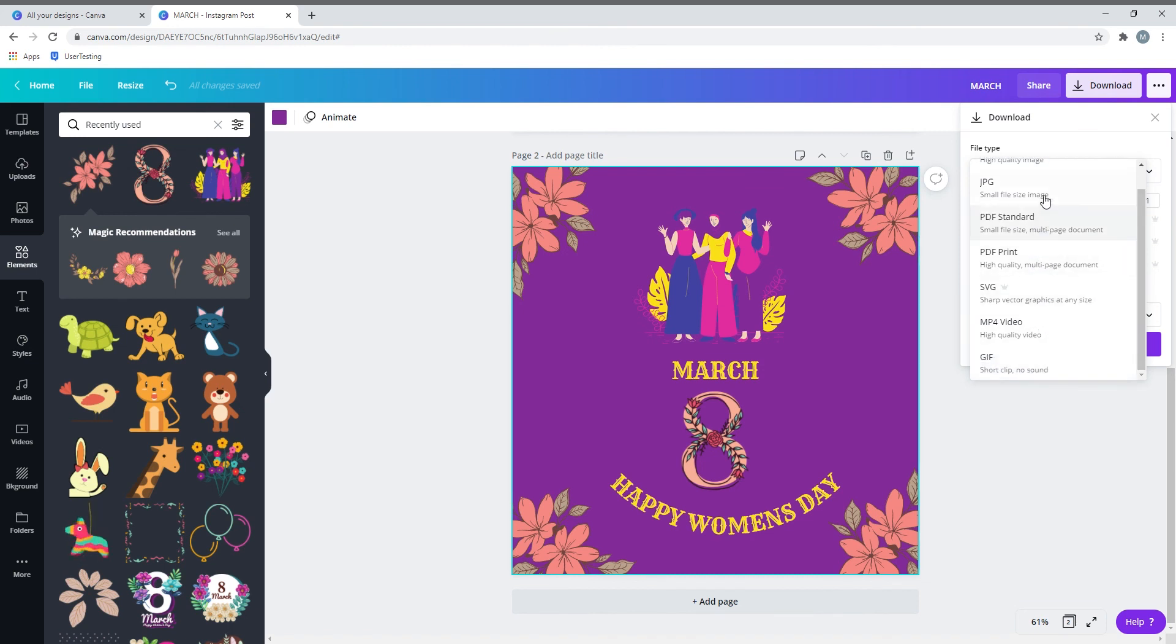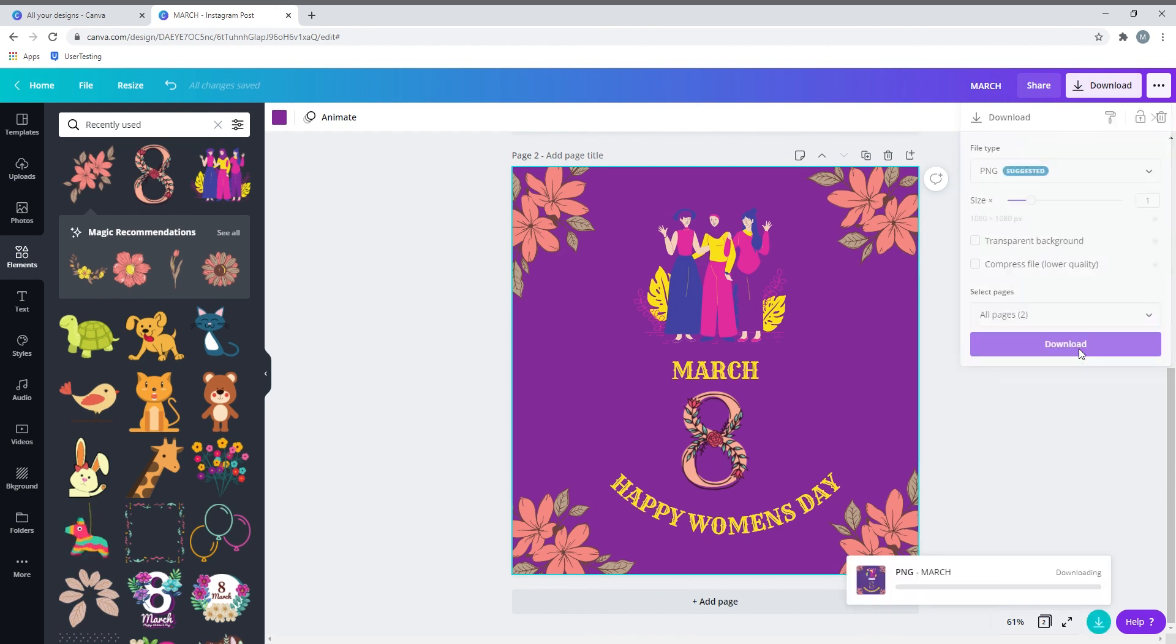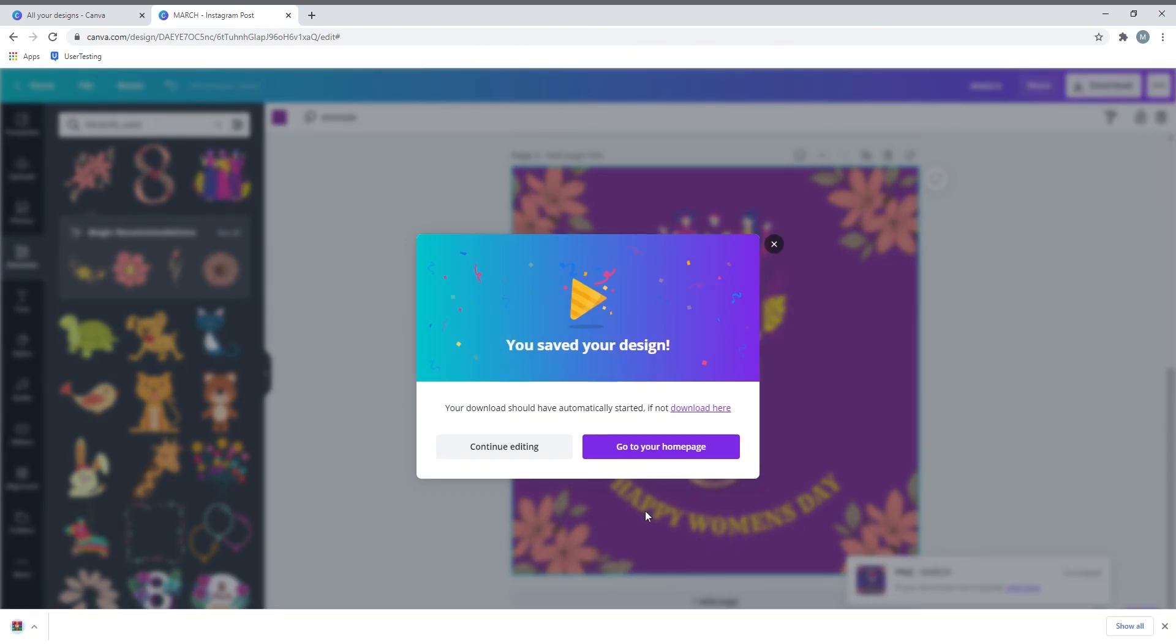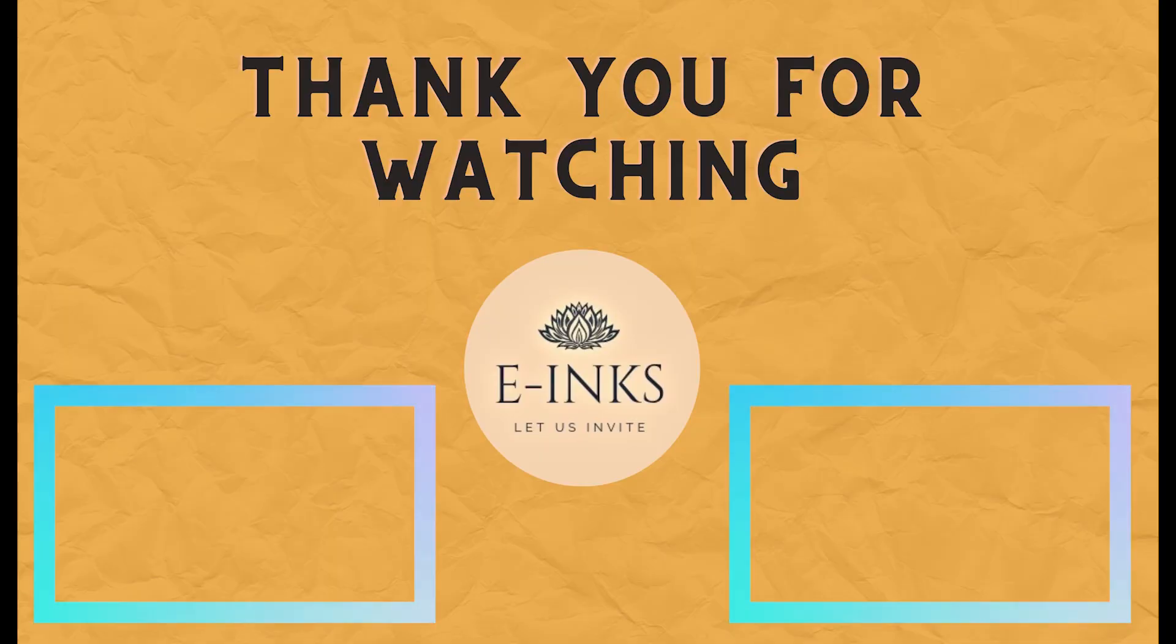You can go ahead and download this template. It gives you different options to save it like an image file or video file if you add audio or embed any video into it. We'll do that later, but for now this is a simple e-card which you can download and share with your loved ones.